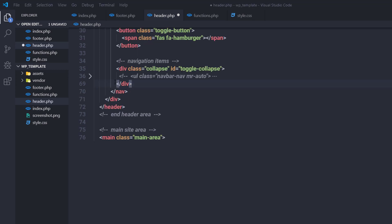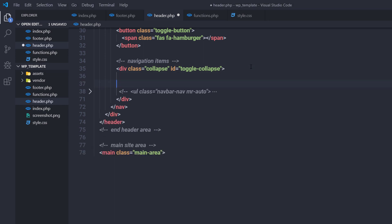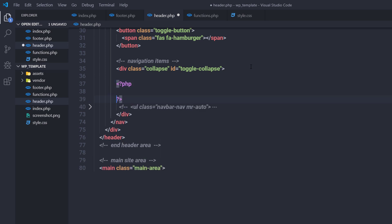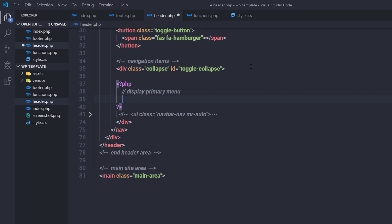Instead of using that static content, I'm going to add a dynamic WordPress navigation menu. I'll add a PHP syntax block with a comment — 'display primary menu'. First I want to check if we have a registered navigation menu at this location, using the template tag has_nav_menu with 'primary-menu' as the parameter. This determines whether a registered navigation menu location has a menu assigned to it.